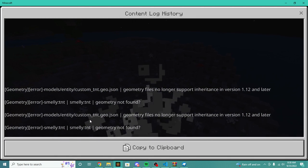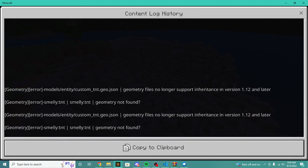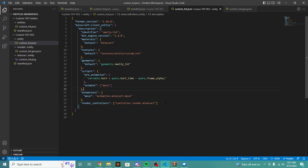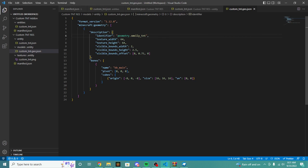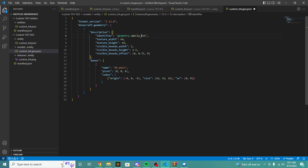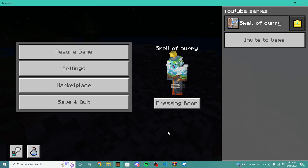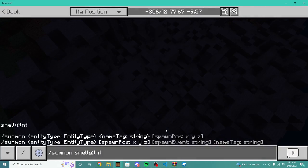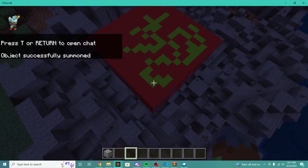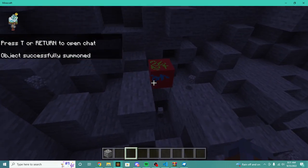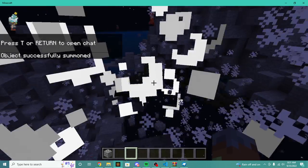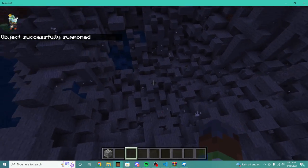Content log is very important because it allows us to see what's wrong. We do need to update our geometry file — that's the problem. What we need to do is instead of our identifier being smelly like this, we need to put smelly_TNT. Now we can summon our TNT, and as you can see, our texture looks exactly like the texture we created. Boom — there we go.